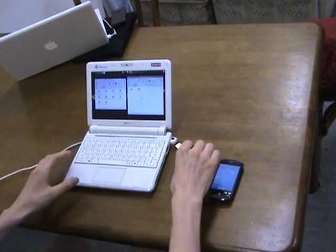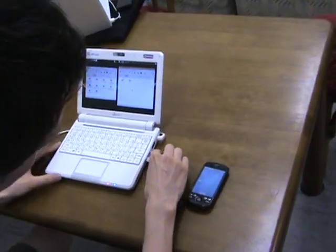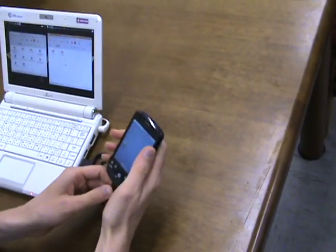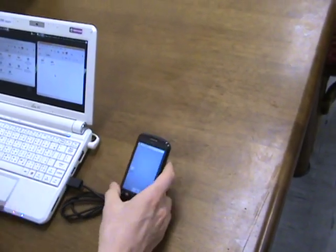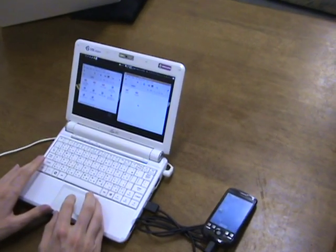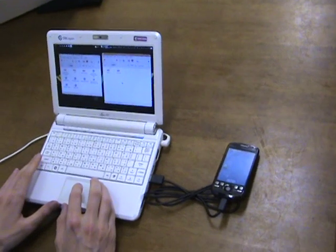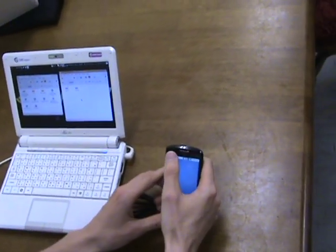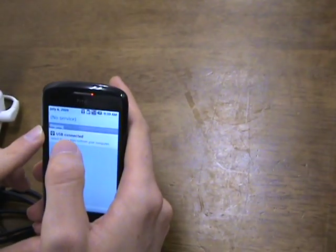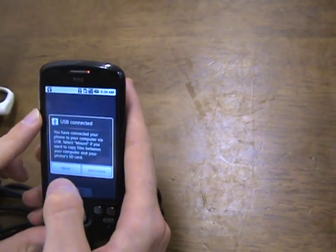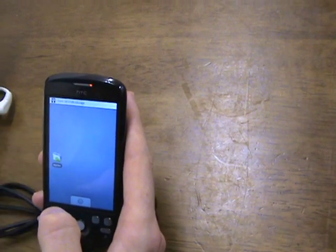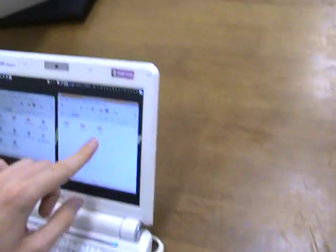First, plug the Android to the computer. You should see it appearing after you click on USB connected and mount. See it's appearing here.